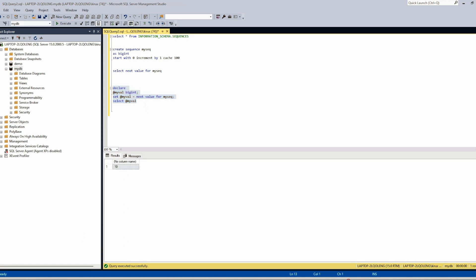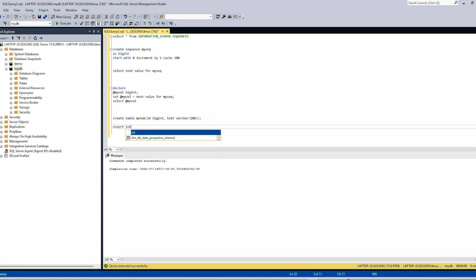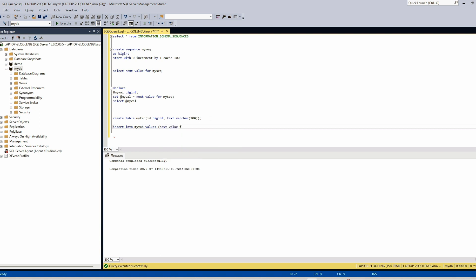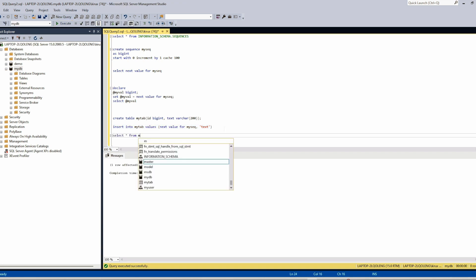Now let's see how to insert the sequence next value into a new table. Let's create a new table: CREATE TABLE my_table (id bigint, text varchar(200) for example). The table has been created. Using INSERT INTO my_table VALUES, you only have to get the NEXT VALUE FOR my_seq — it is pretty simple — and you provide the second column. Let's INSERT and SELECT from my_table.